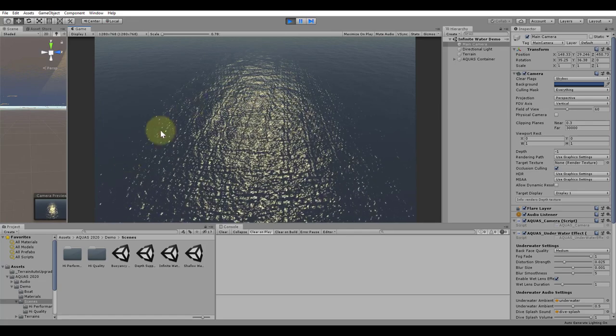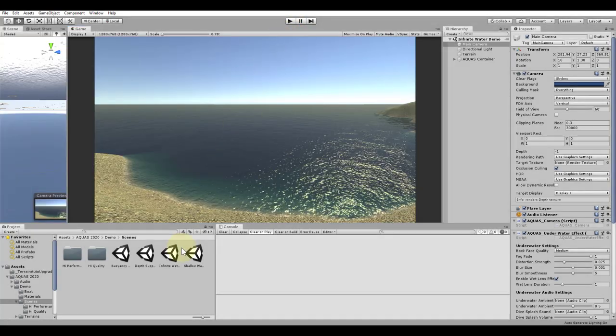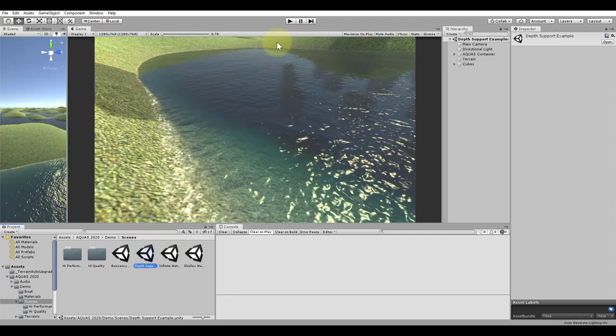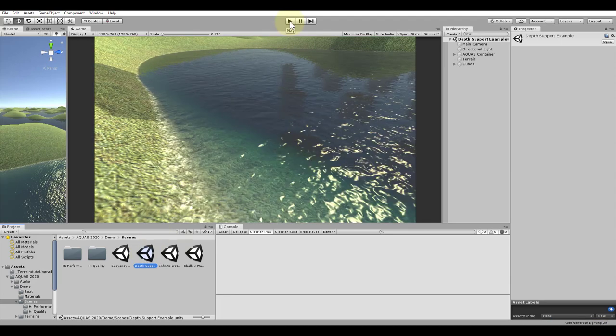The second last scene we're going to have a look at is the scene called Depth Support, located in the Scenes folder. This is one of Aquas' most powerful abilities.